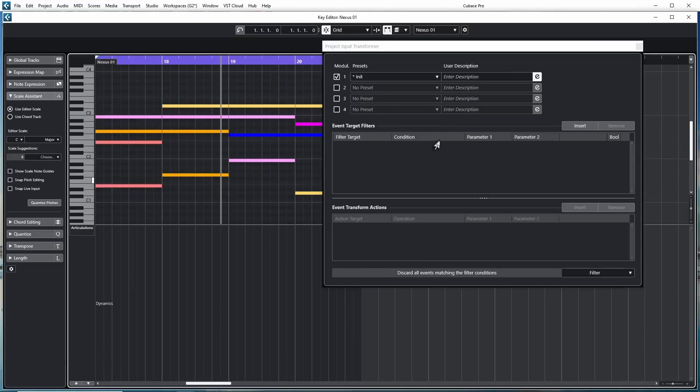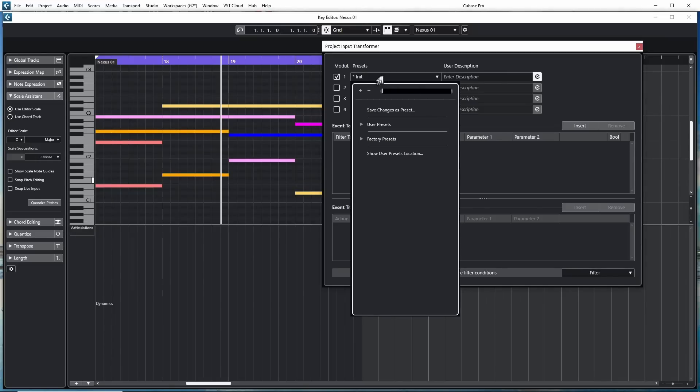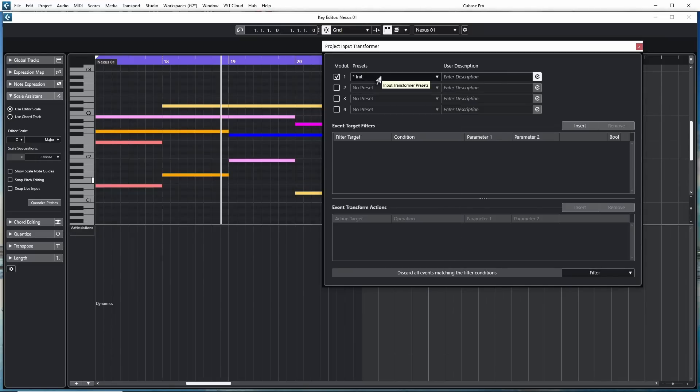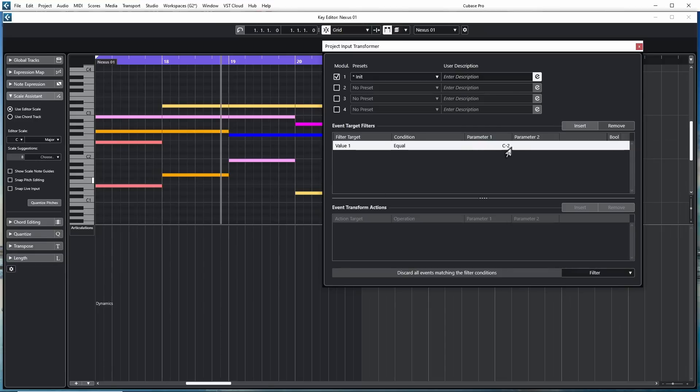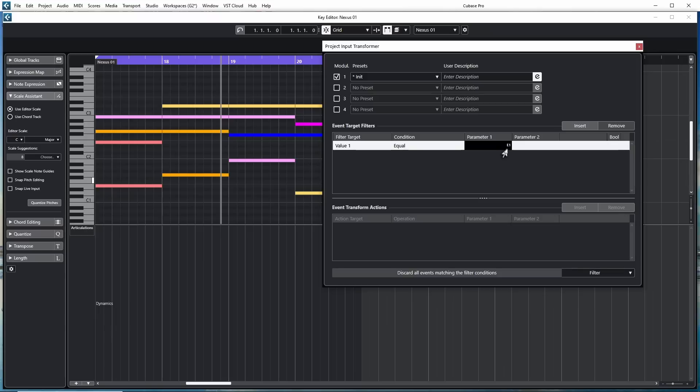So let me give you one basic example of something you can try as you get familiar with this. I'm going to go up and make sure I have initial in here, clearing everything out. I'm going to go to the target filters and I'm going to say insert. And right now it says the type is equal to a note. If I go to this filter target area and I change it to value 1, it actually goes over to the parameter and changes it to C sharp 2. You can't see my hands on my keyboard, but if I click on this parameter and I hit a note on my keyboard, in this case I hit E1 and it filled in E1. And it played the note when I hit it.